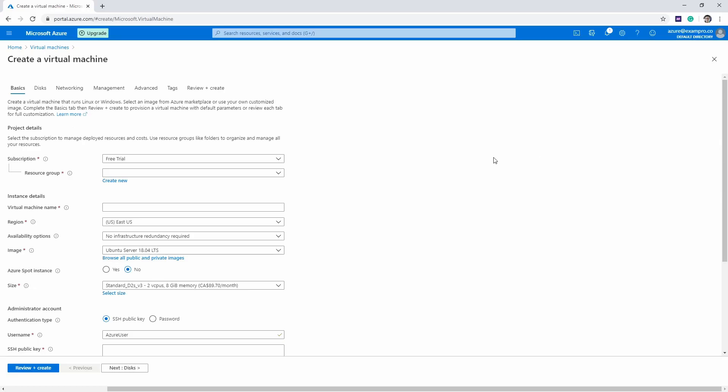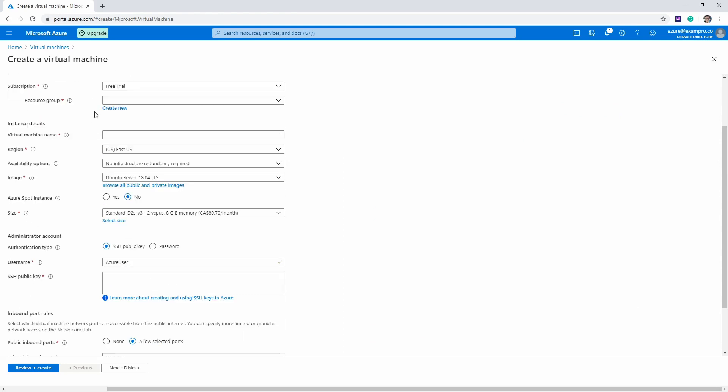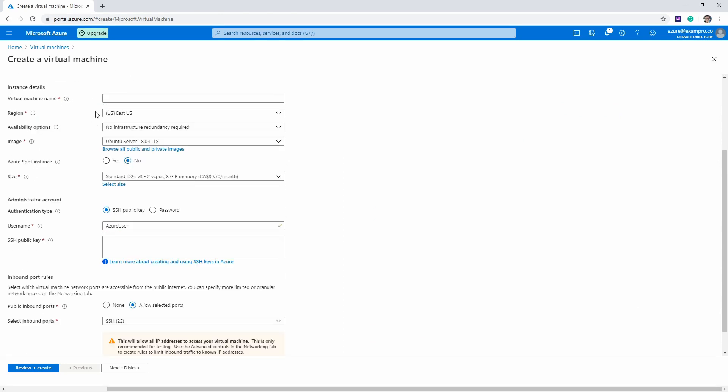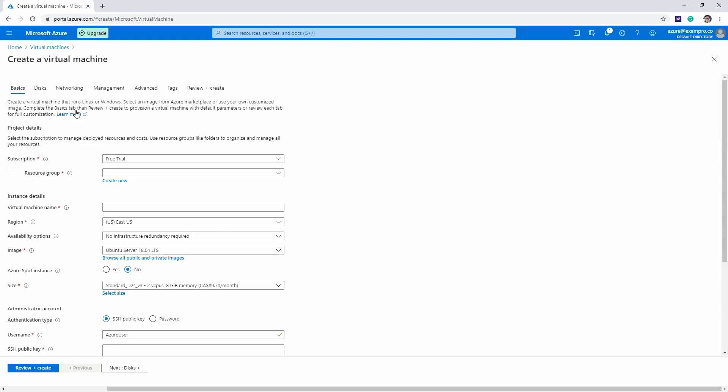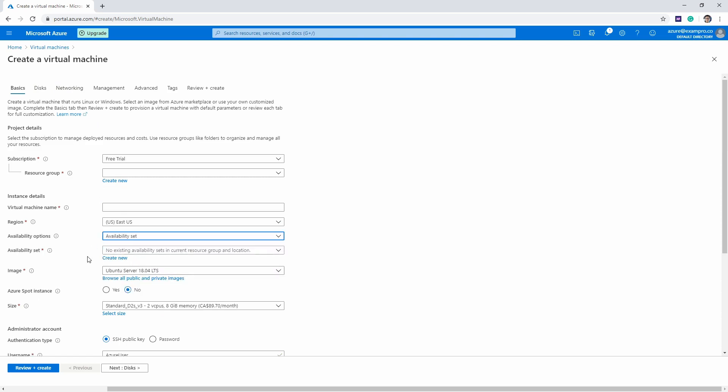I quickly just wanted to show you the fault and update domains that are in Azure here. So the idea is, if you're launching a virtual machine and you want to control the availability set, what you can do is go down to here where we have availability options, drop it down and choose availability set.